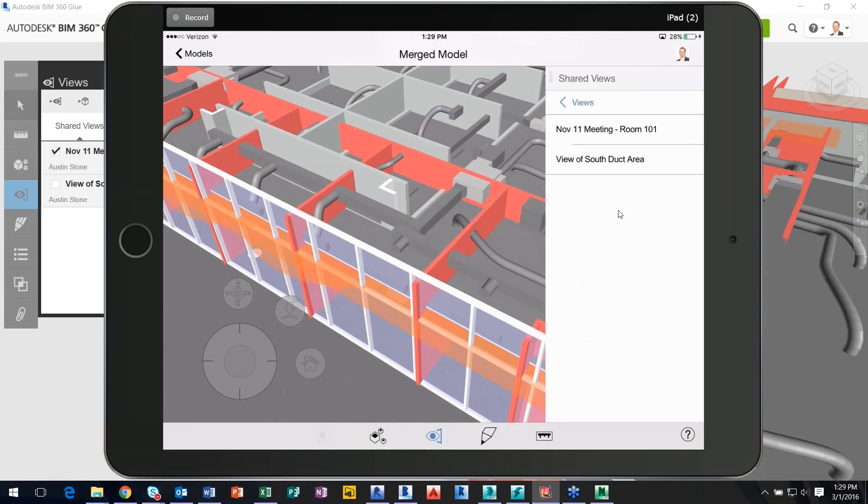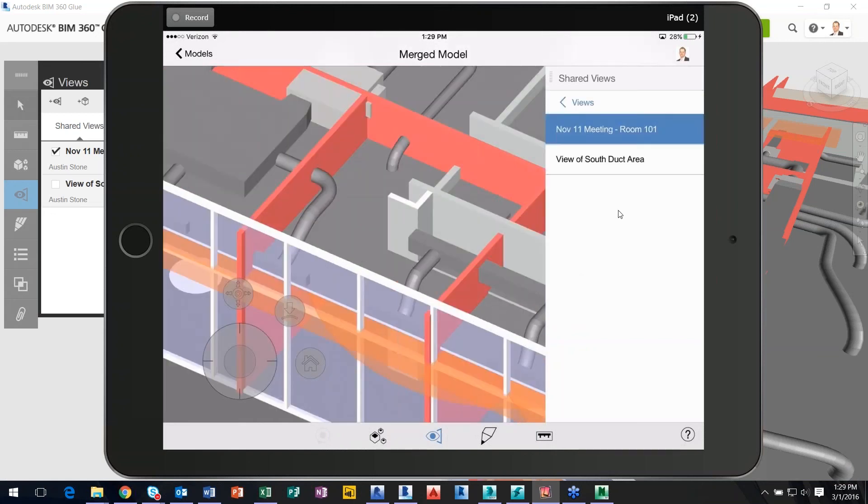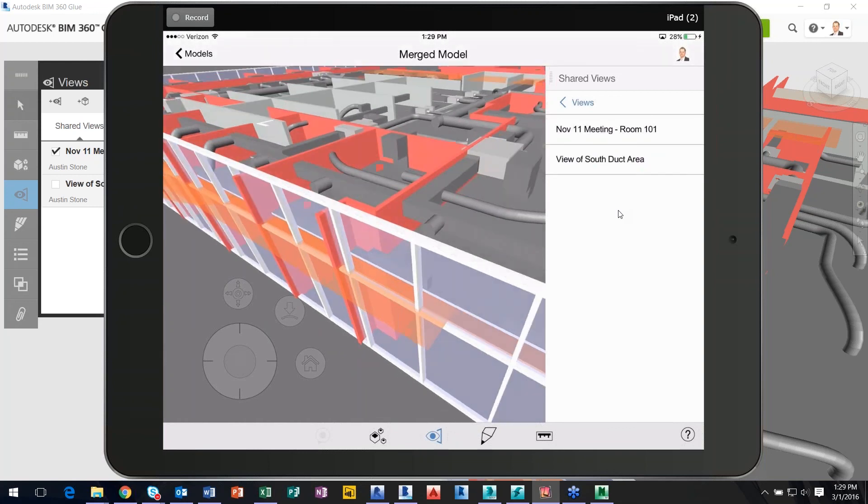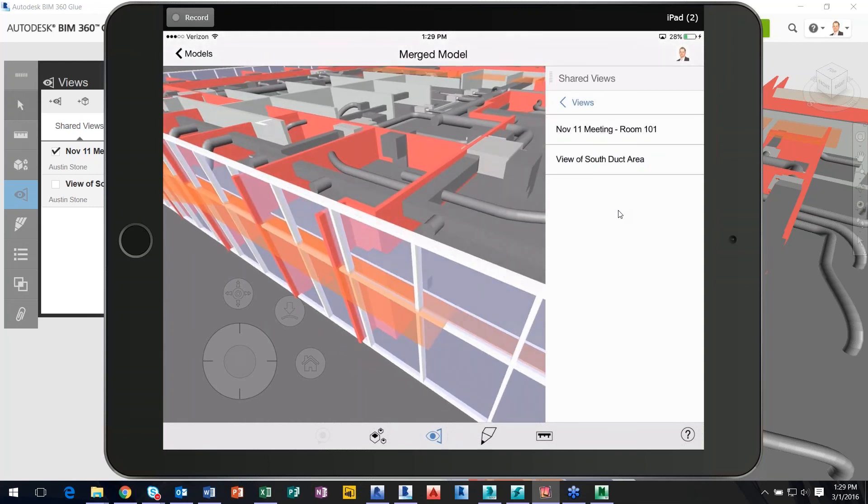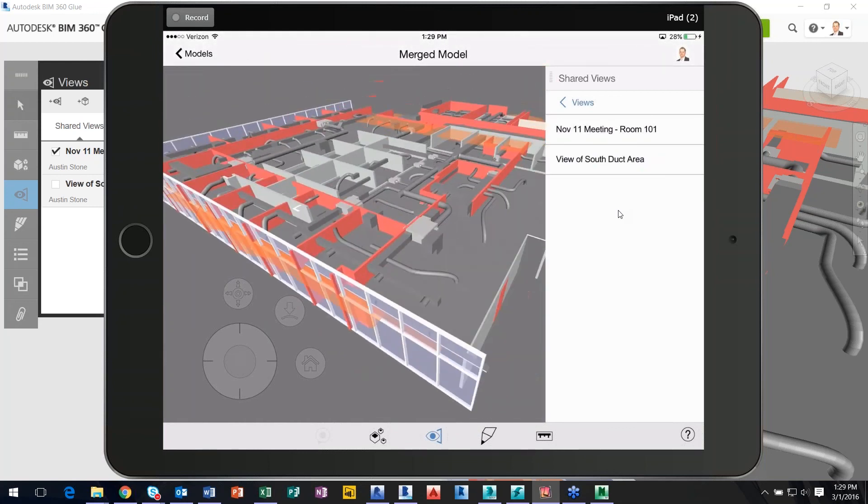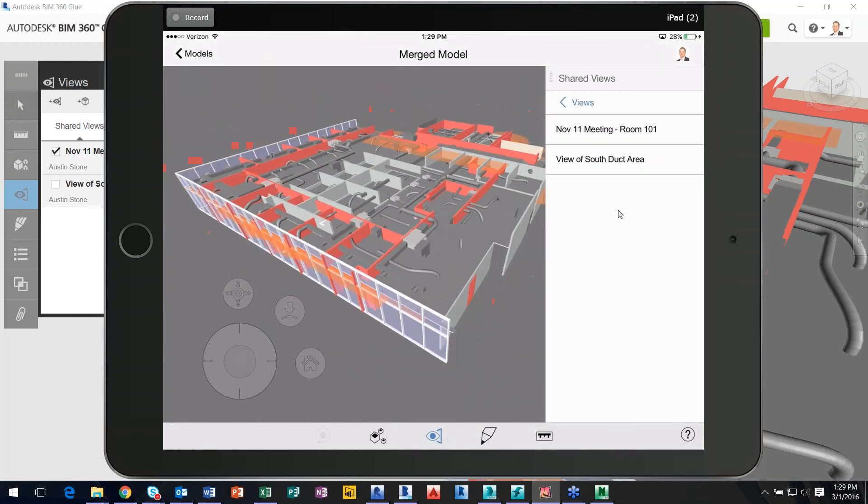Now if I go to Shared Views, I have a meeting room. View Doctera. These are just examples. But I'm leveraging BIM data as a visual instead of just a 2D document.